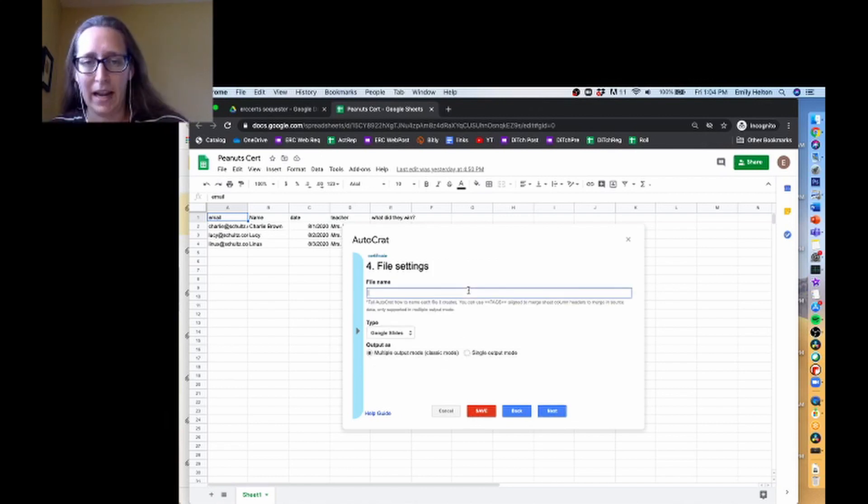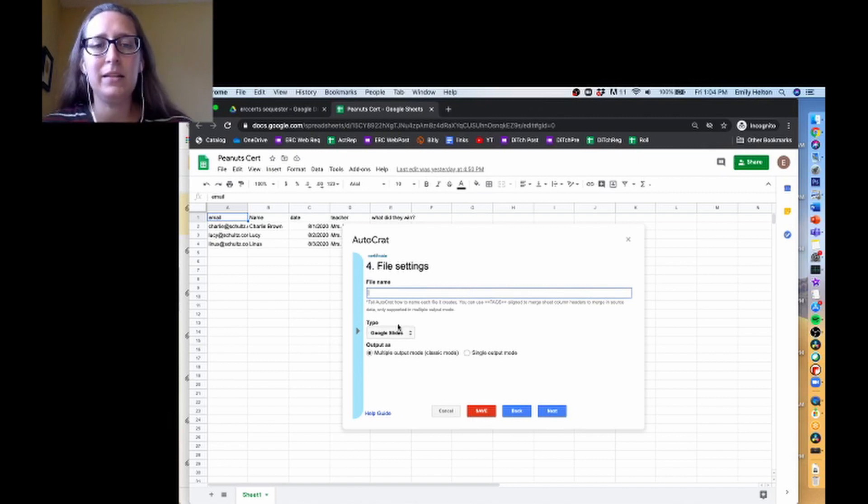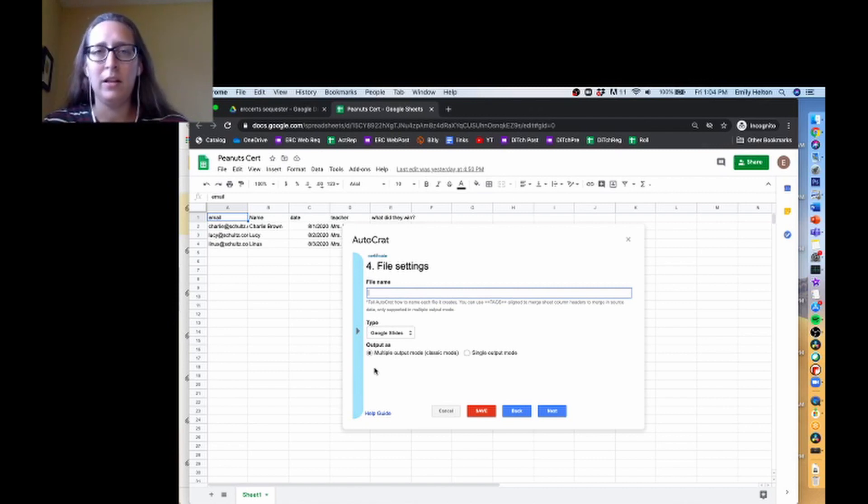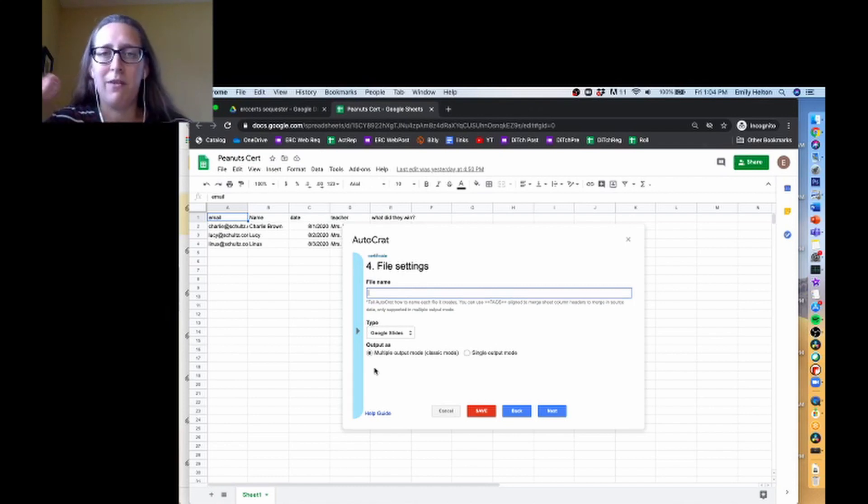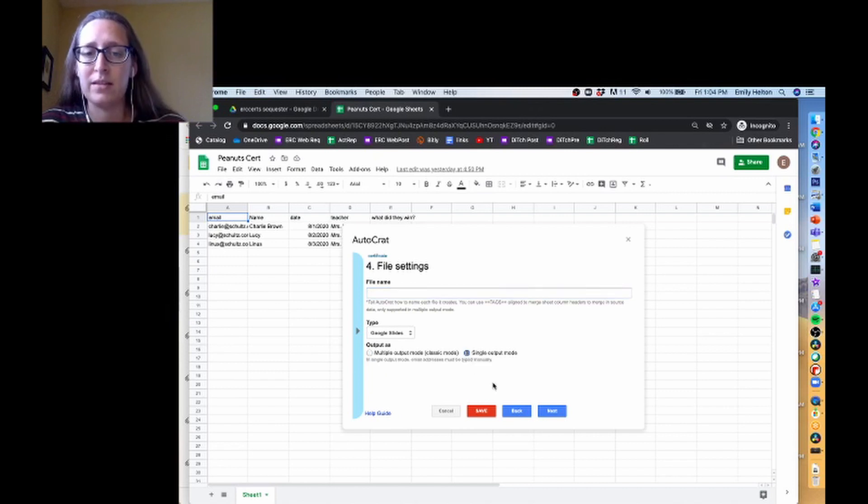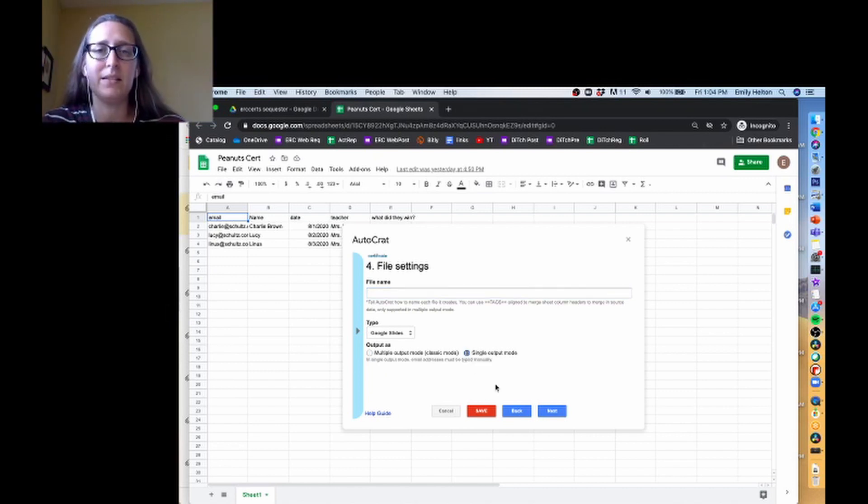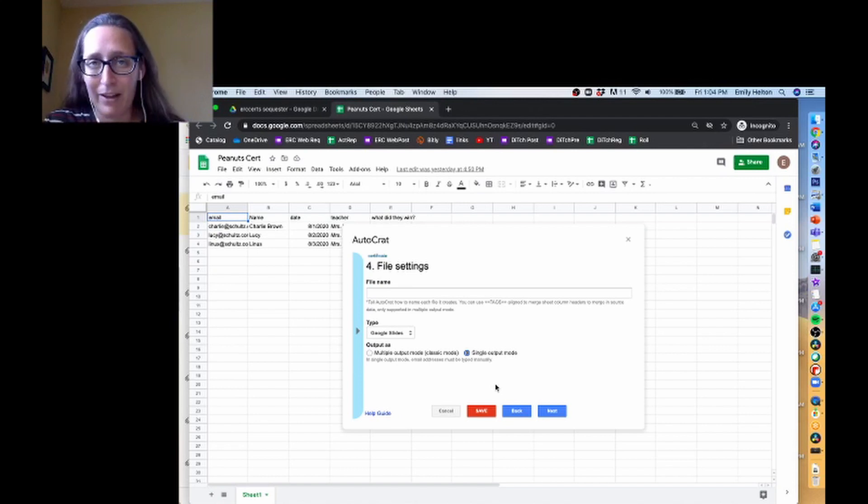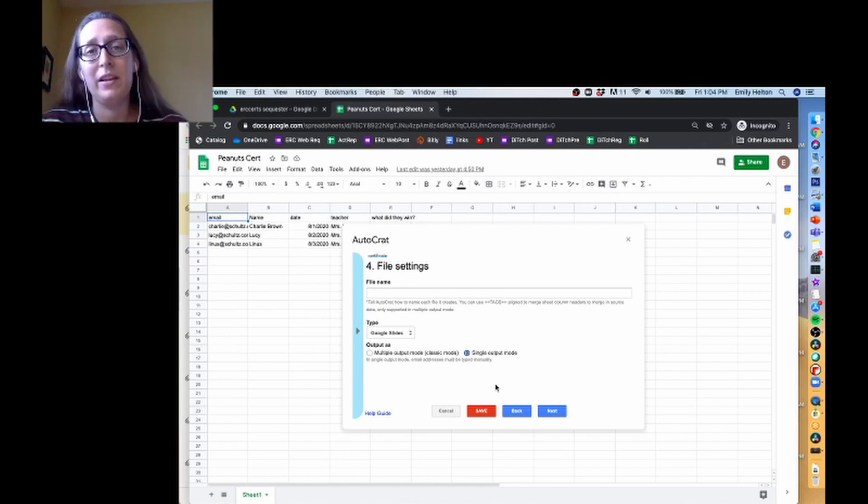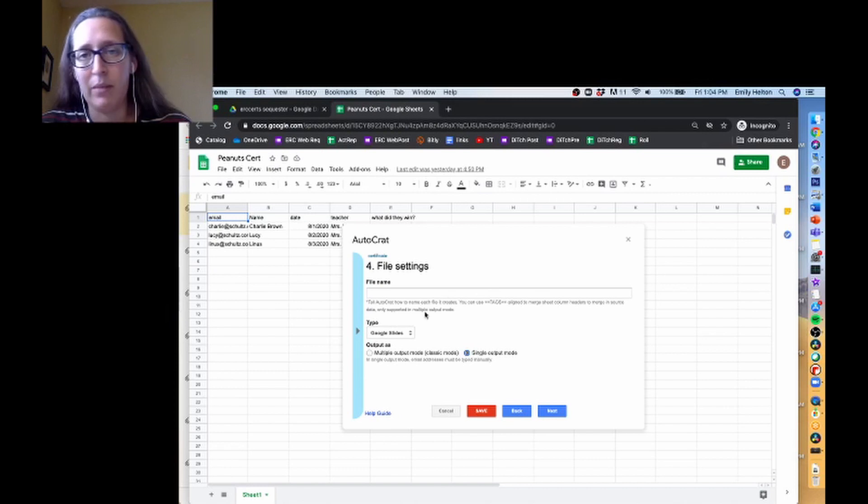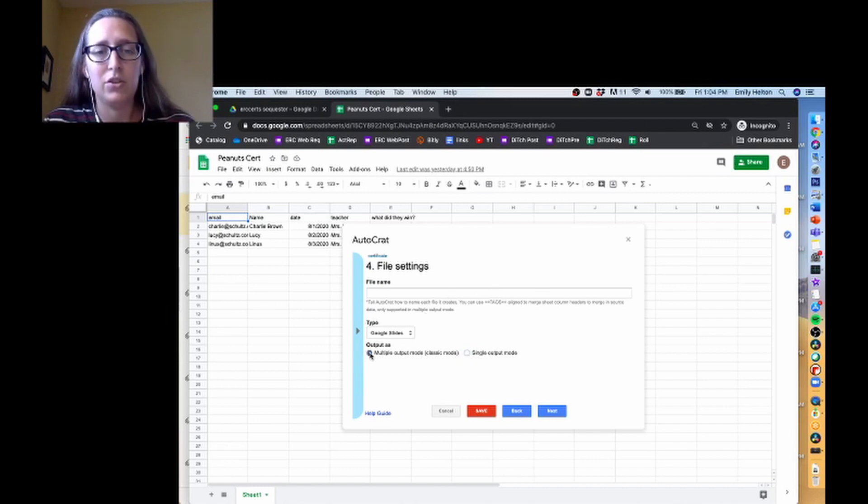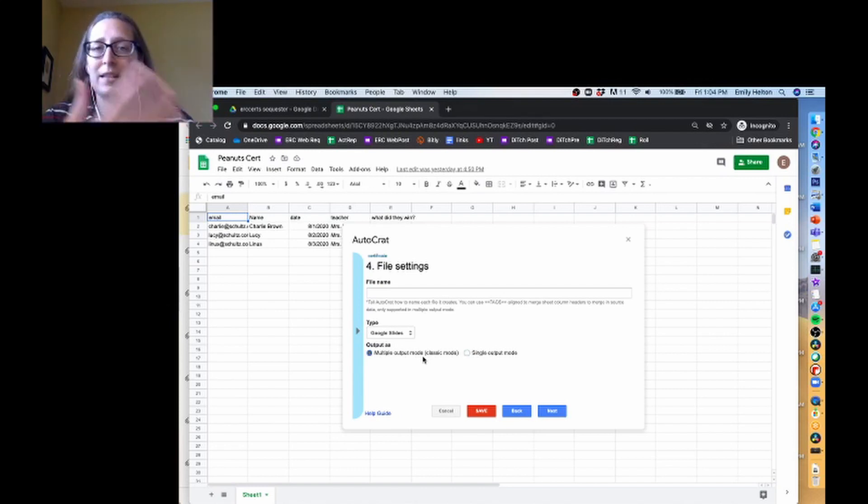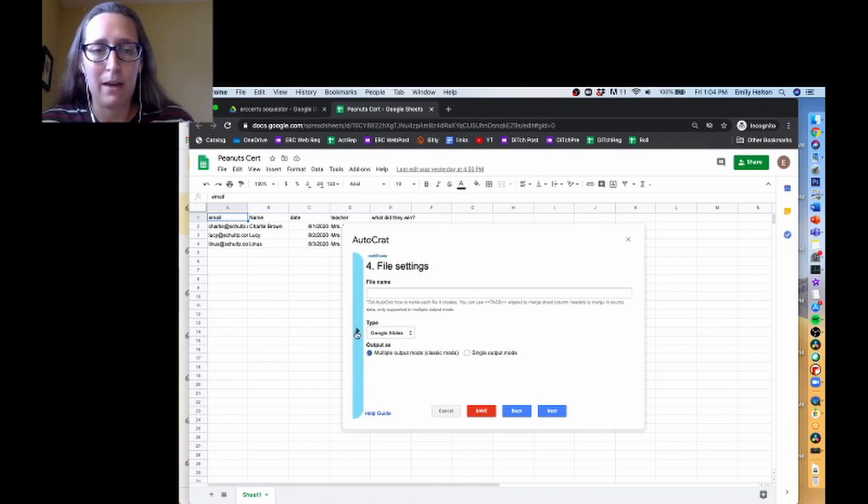The file name. So I'm going to leave this in multiple output mode. That means every time it runs, it's going to create a new file. So Charlie will get a file, Lucy will get a file, Linus will get a file. If you're wanting to print these, you should switch it to single output mode. So that means that instead of each one being a separate file, they're each going to be slides in one Google Slides document, or if you're doing a Google Doc and having letters, they're all going to be in there, and it'll be really easy to print because they'll just be different pages in the document.